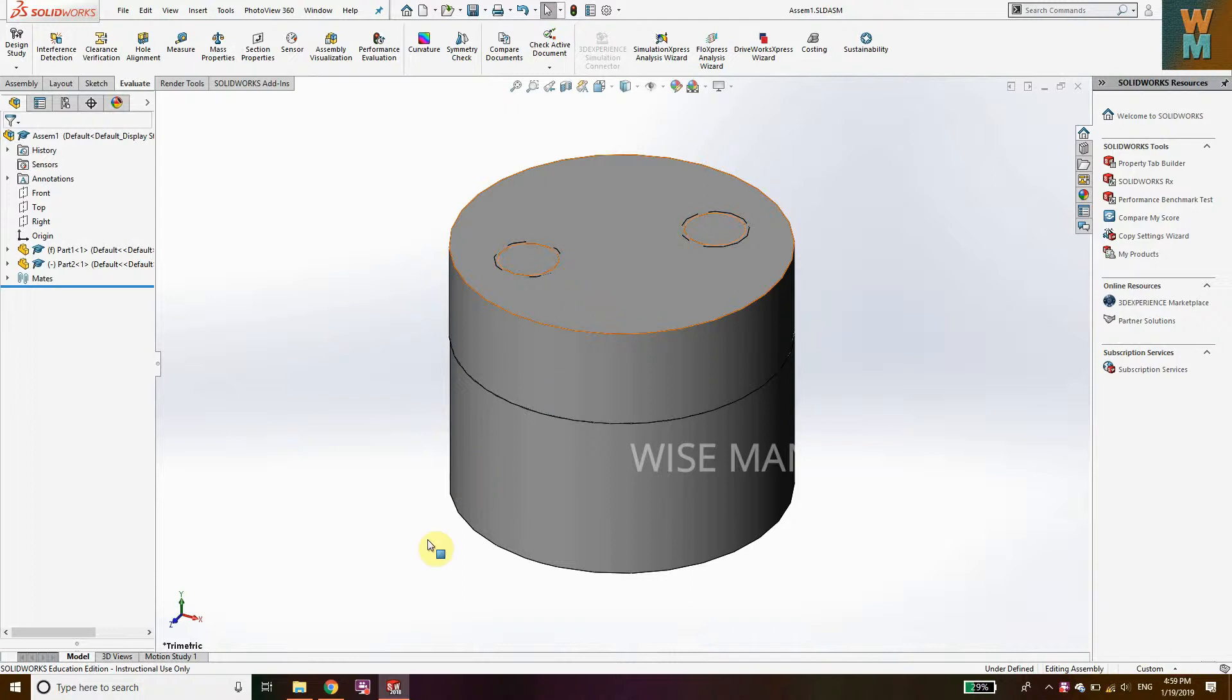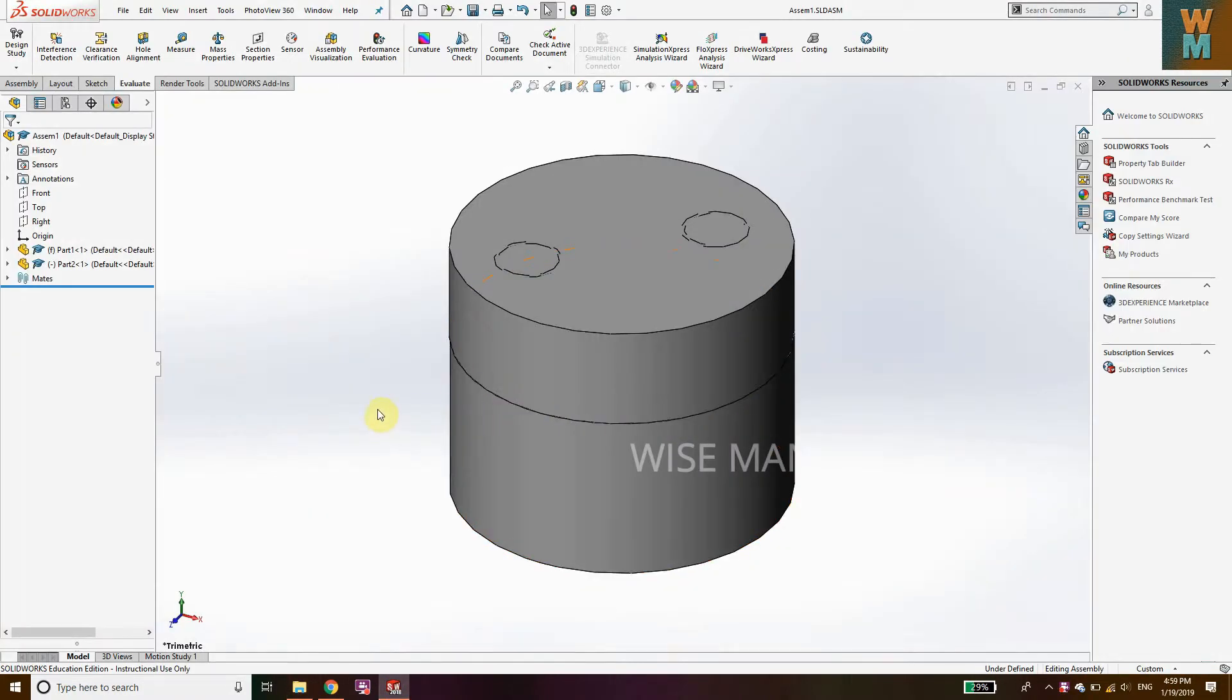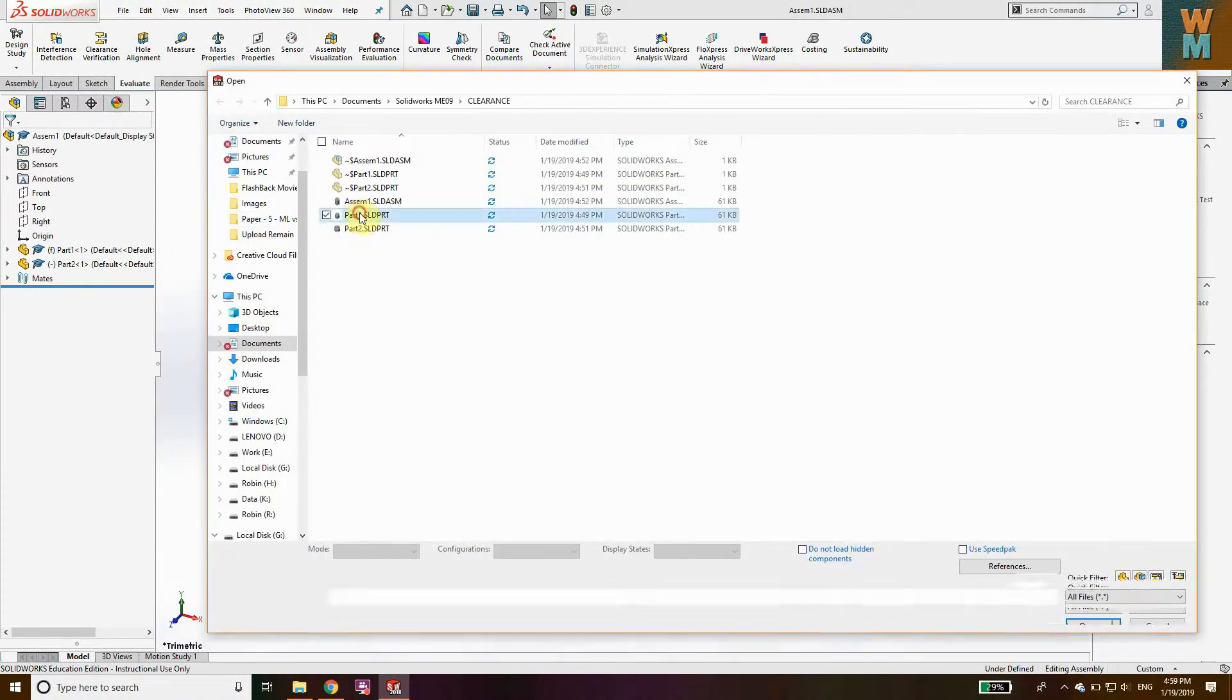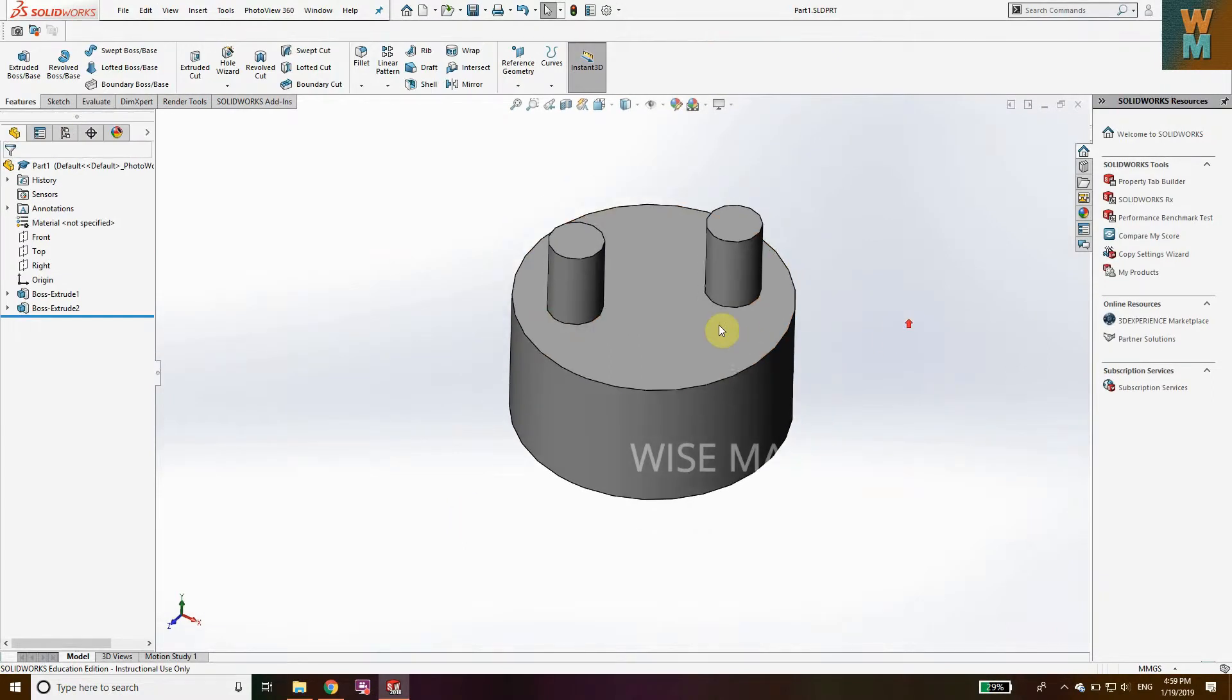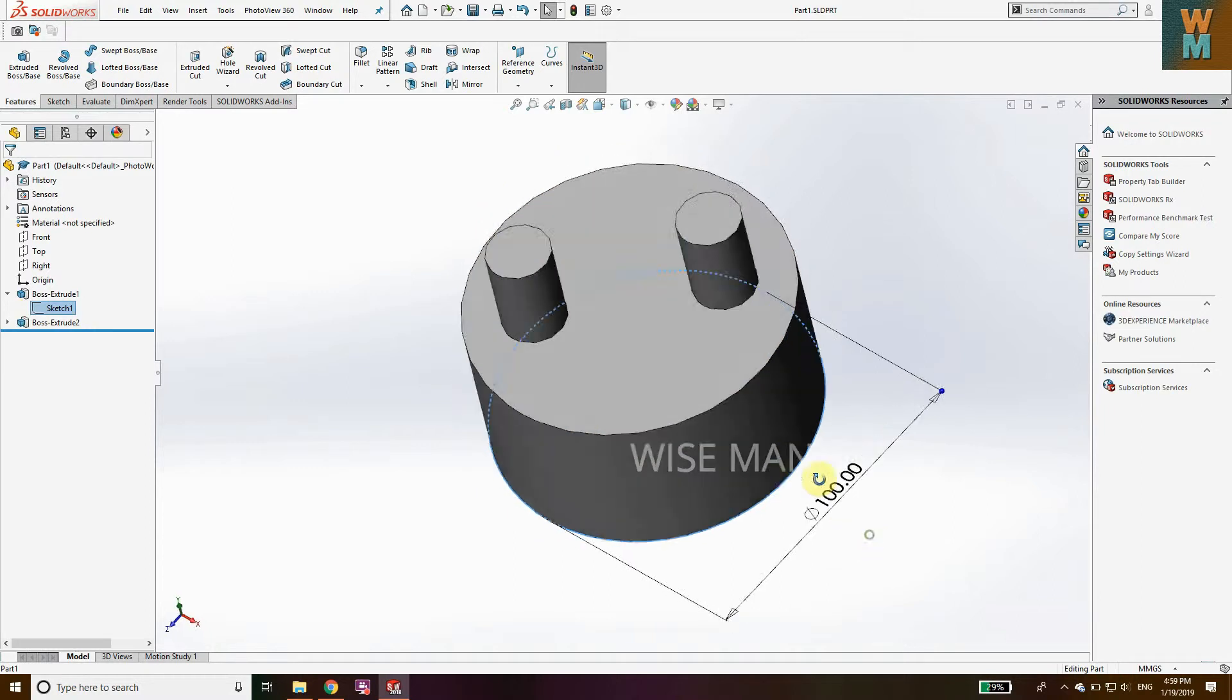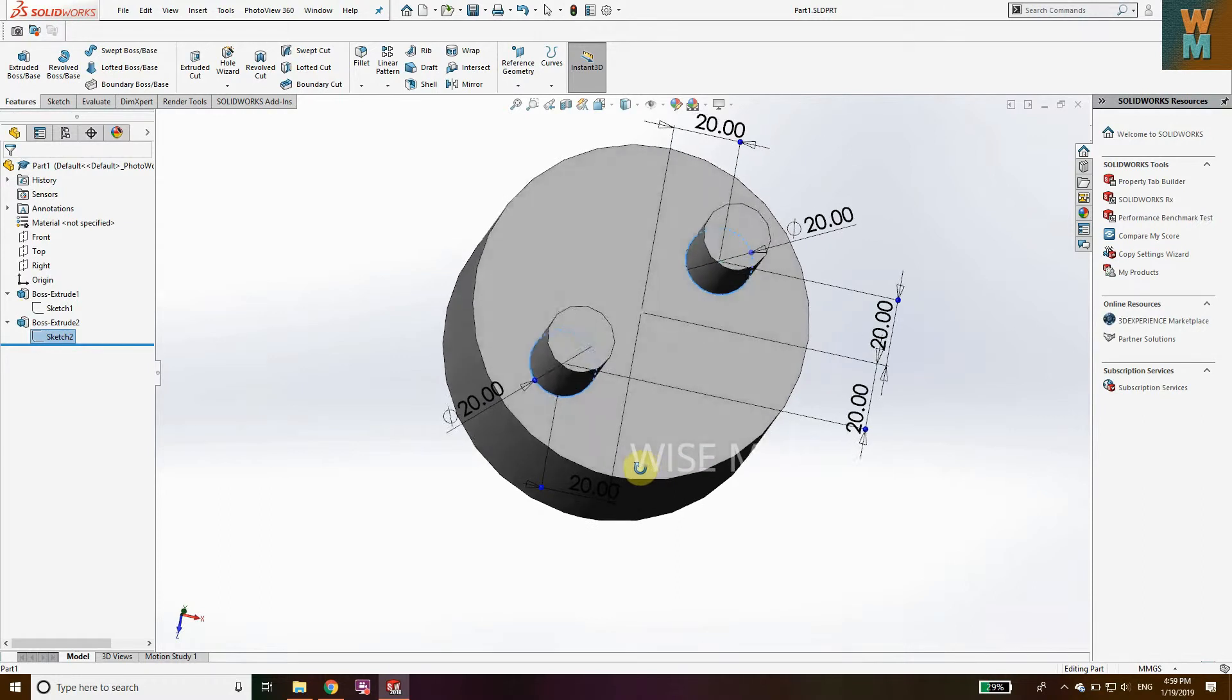As you can see here, I made an assembly and I created an interference between these two parts. Let me open this file where I have created this part. This is Part 1, and the diameter is 100 for this.